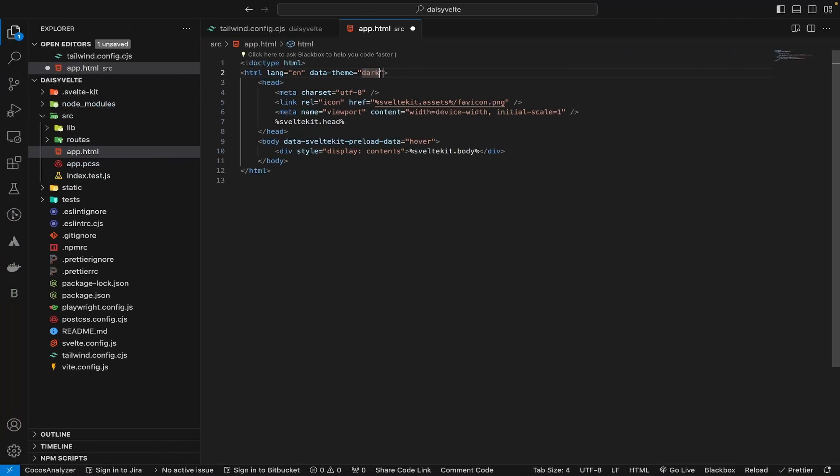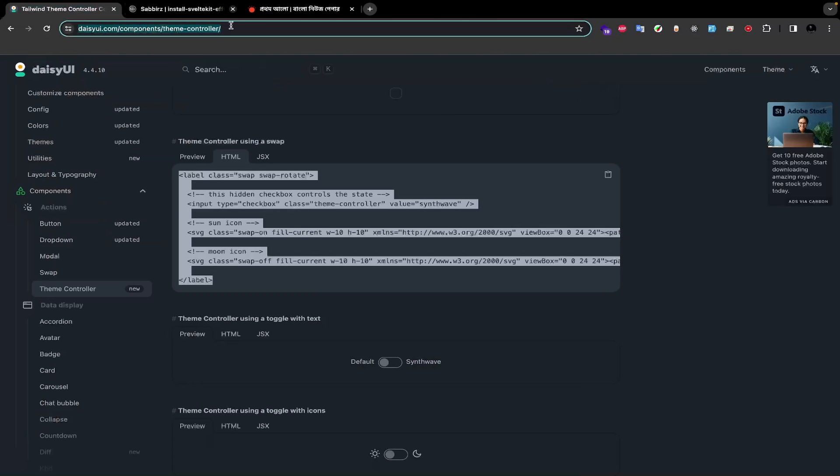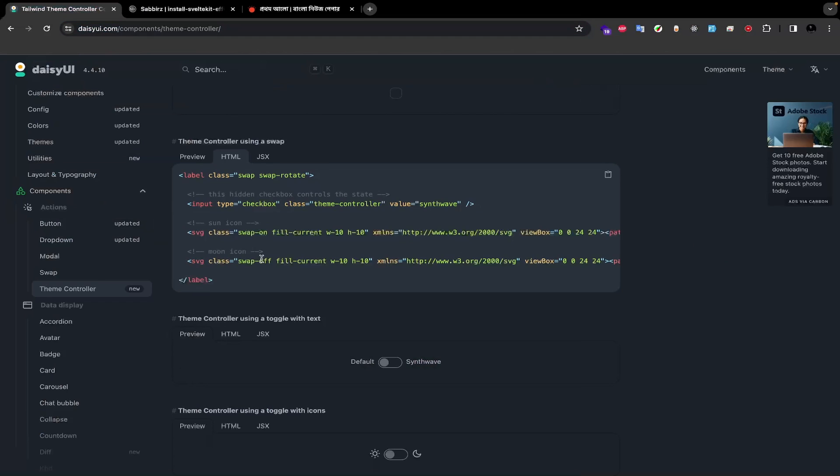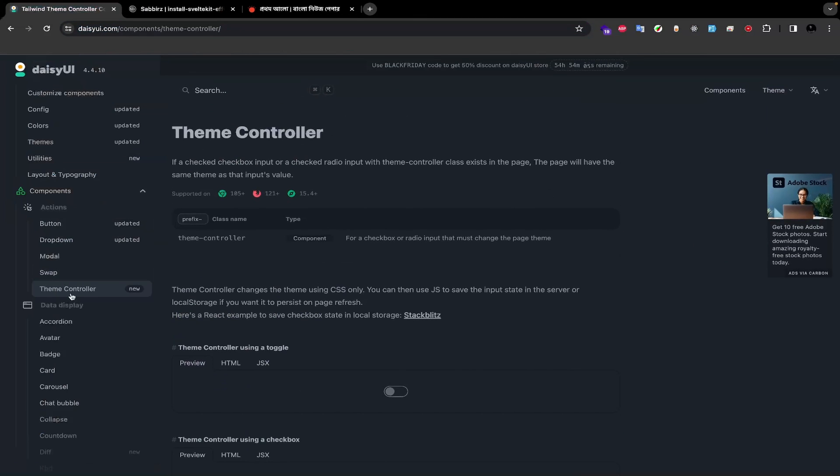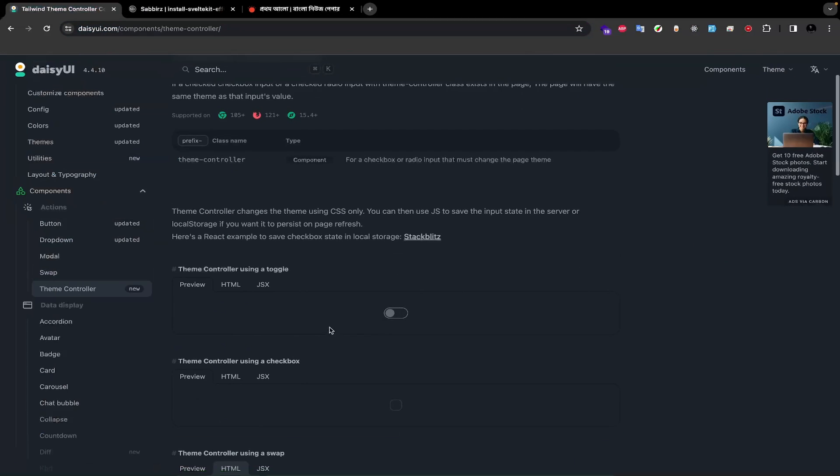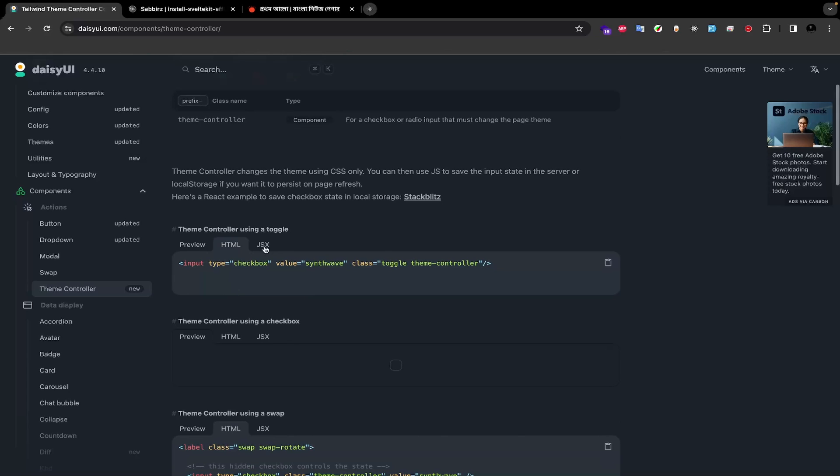Using the same method, you can change light to dark and you will successfully change the default theme to dark mode. So how can we let the user control the theme? If you visit the DaisyUI website, you will find a section called theme controller. You can simply copy the code and paste it into any Svelte file in VS Code.